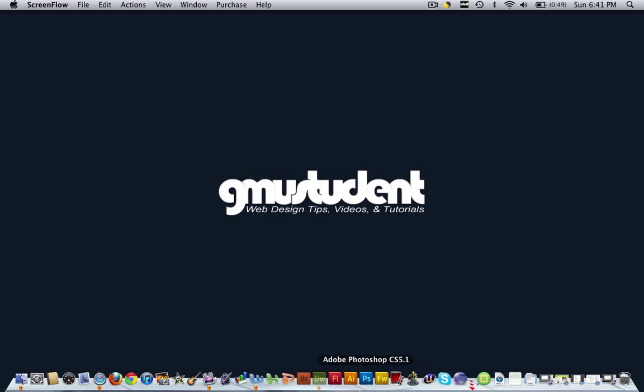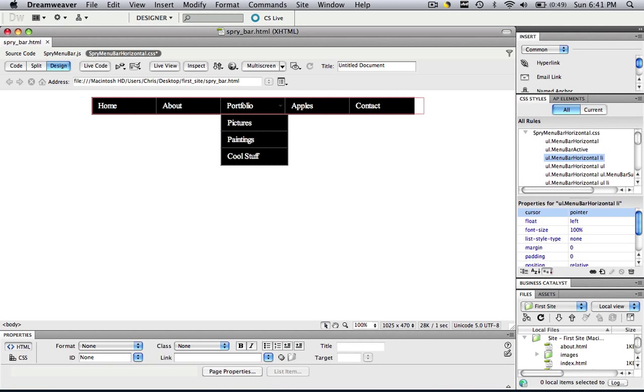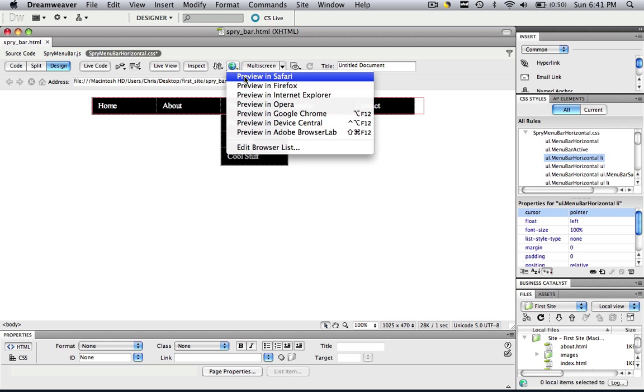So let's open up what we made in the previous tutorial. Let's open up Dreamweaver. And this is the Spry menu bar that we just finished making.